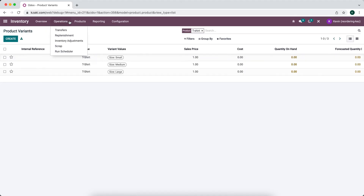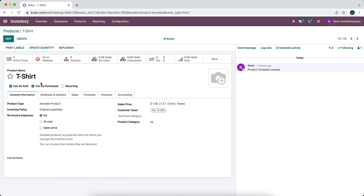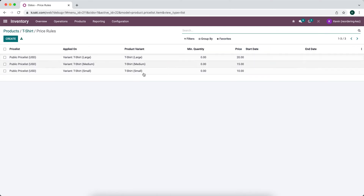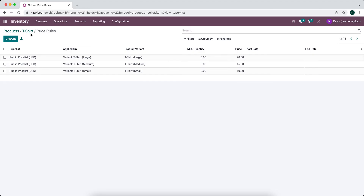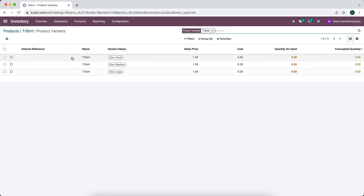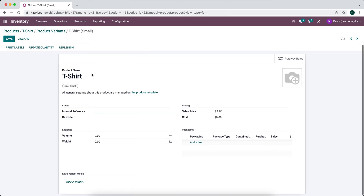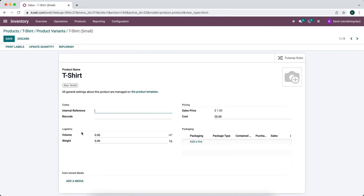If we go back to our t-shirt product template, we can go to extra prices and see all our extra prices listed there. We can click into our variants from here — this gives a small overview of our different variants. Once we click into them, you can see volume, weight, internal reference, barcode, and cost price. If you have options such as packaging or media, you can add media here as well.